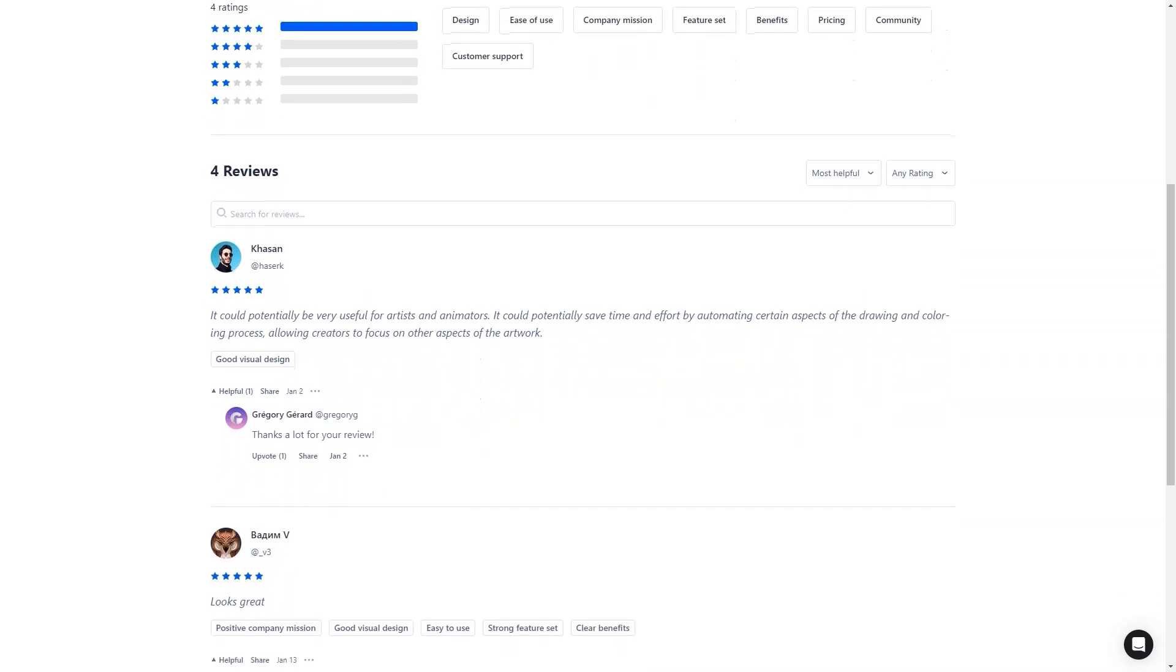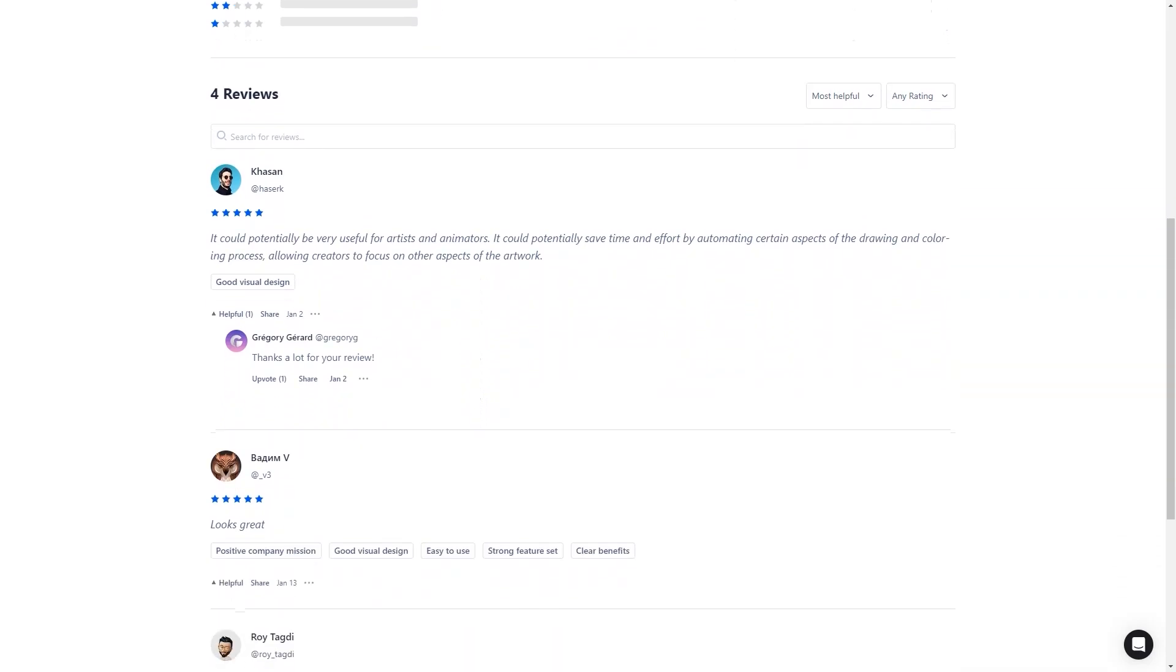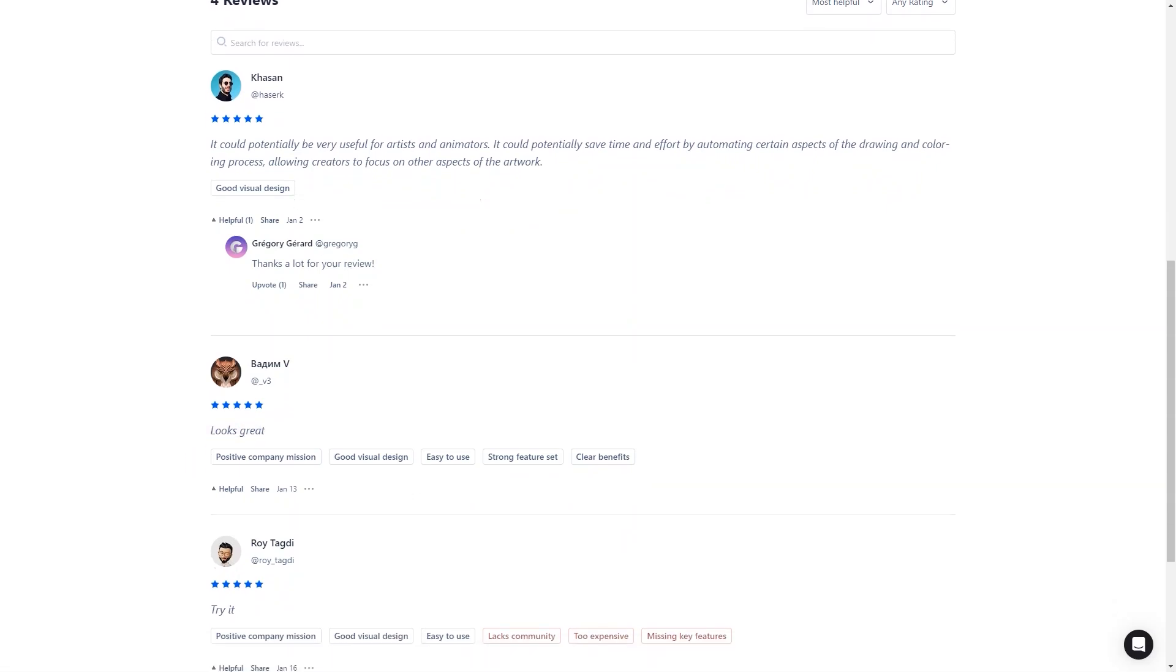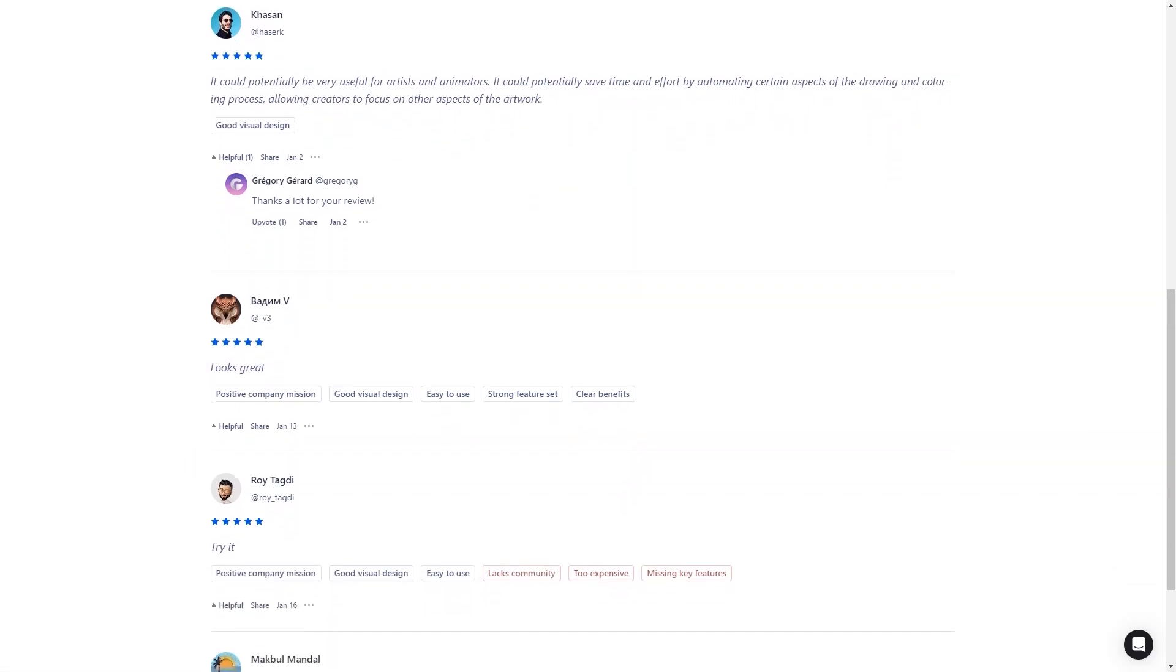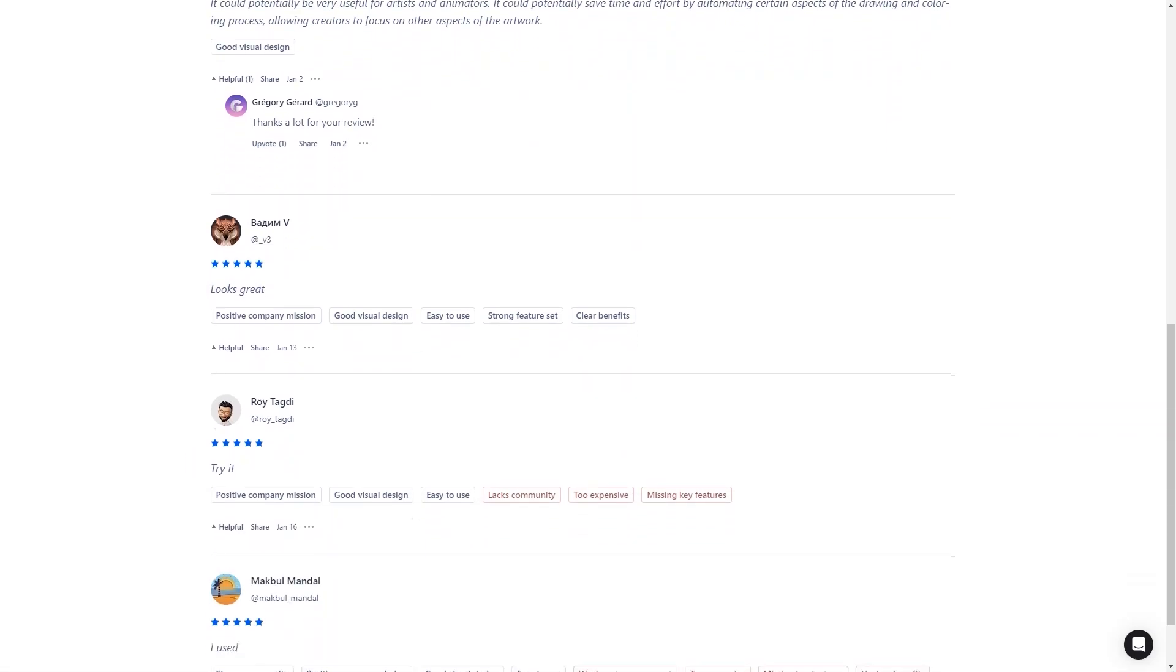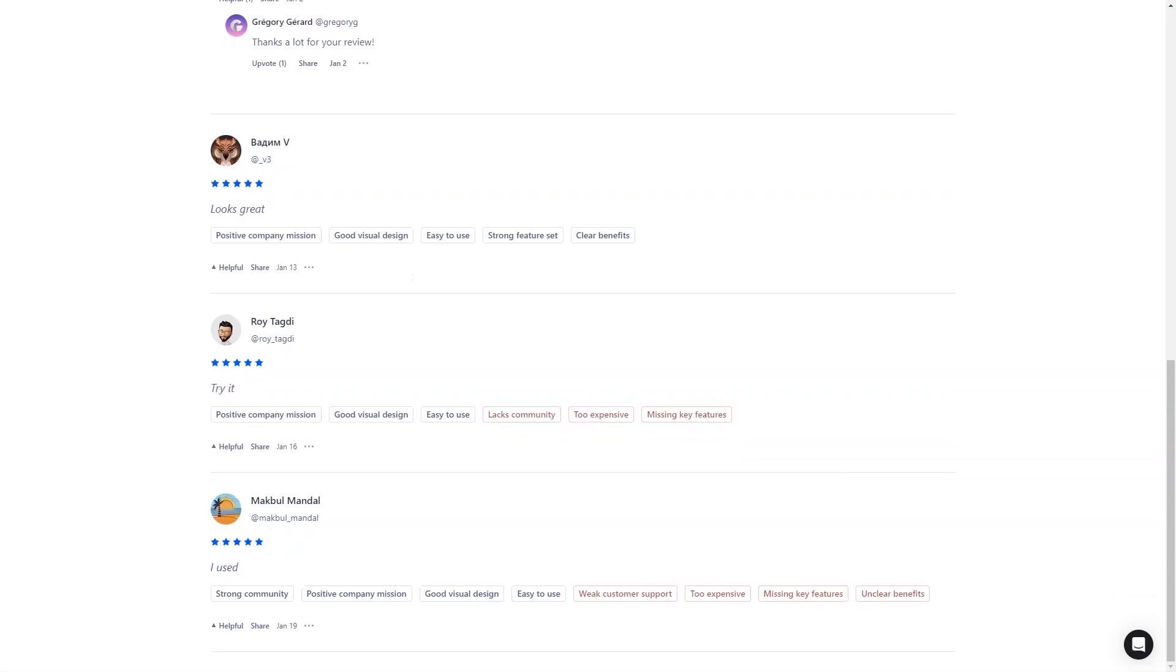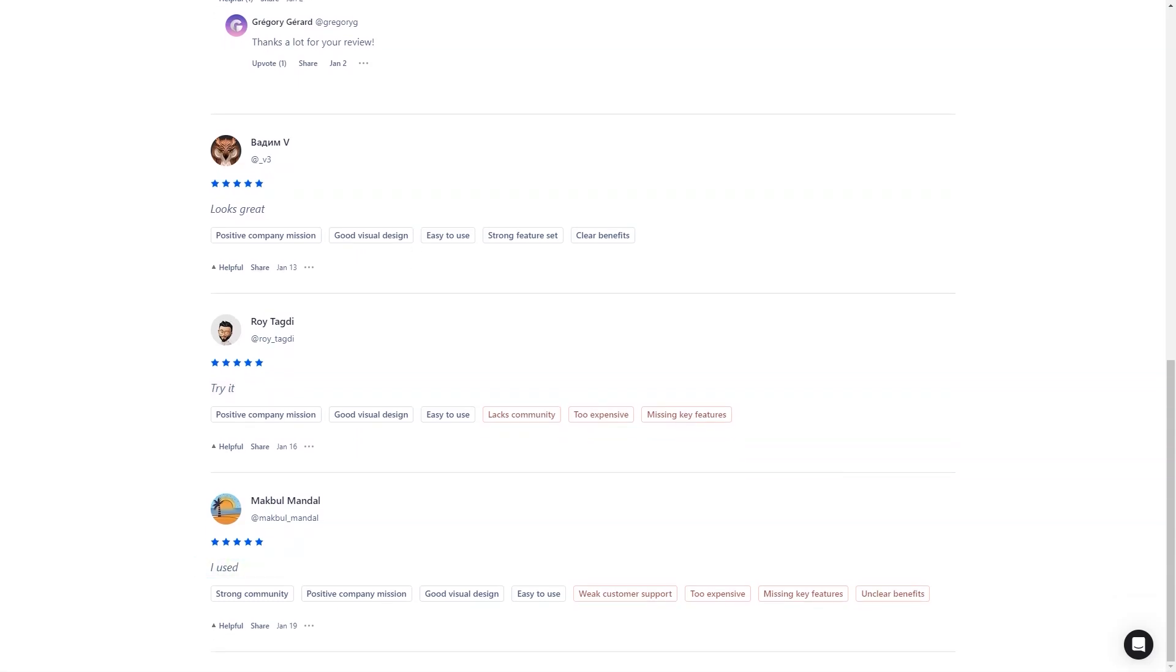So there you have it. The AI Anime Picture Generator is a powerful tool that allows you to create your own anime portraits in minutes. Whether you're an anime fan or just someone looking for a fun and creative way to experiment, this tool is perfect. So why not try it today and see what you can create?